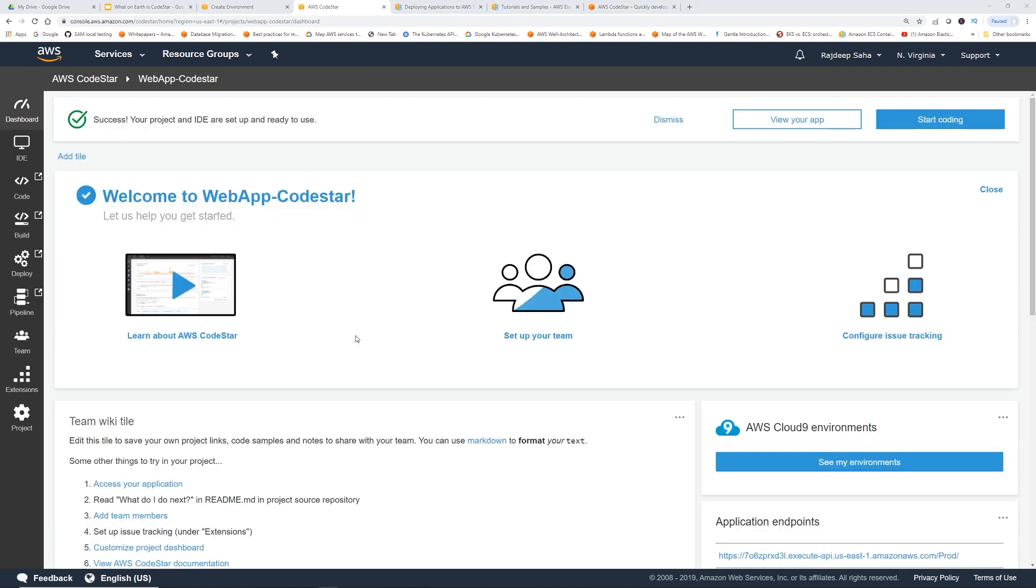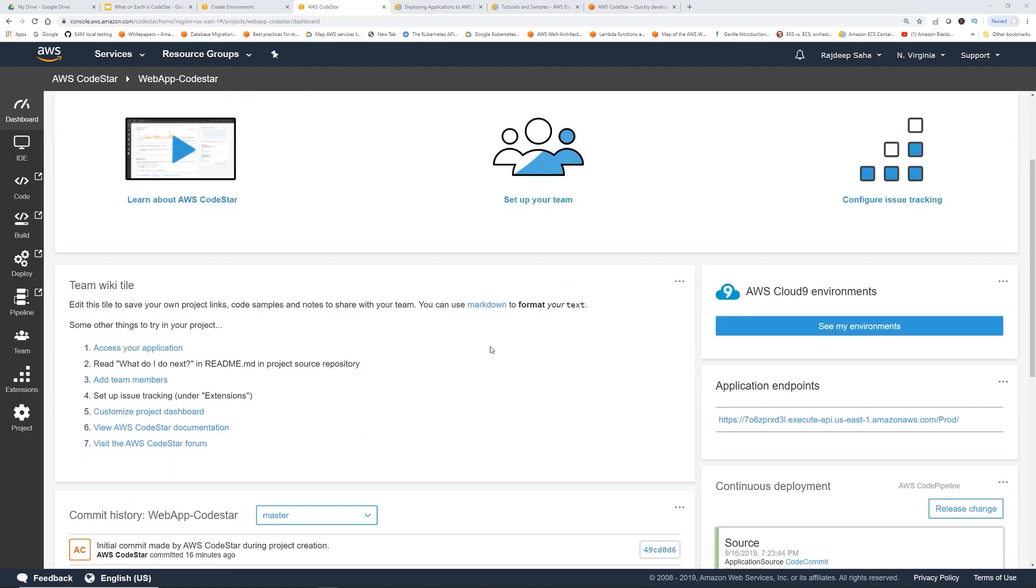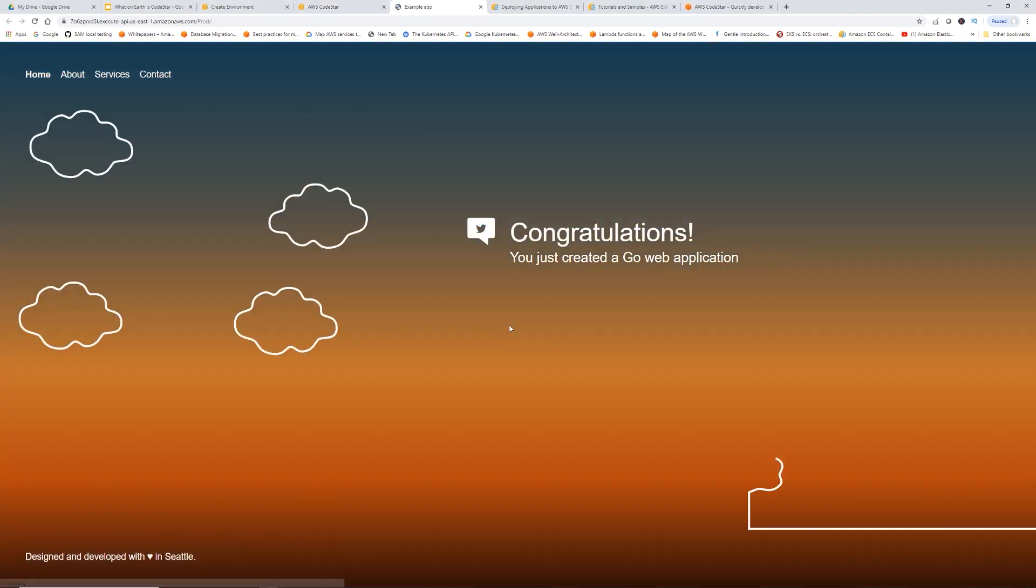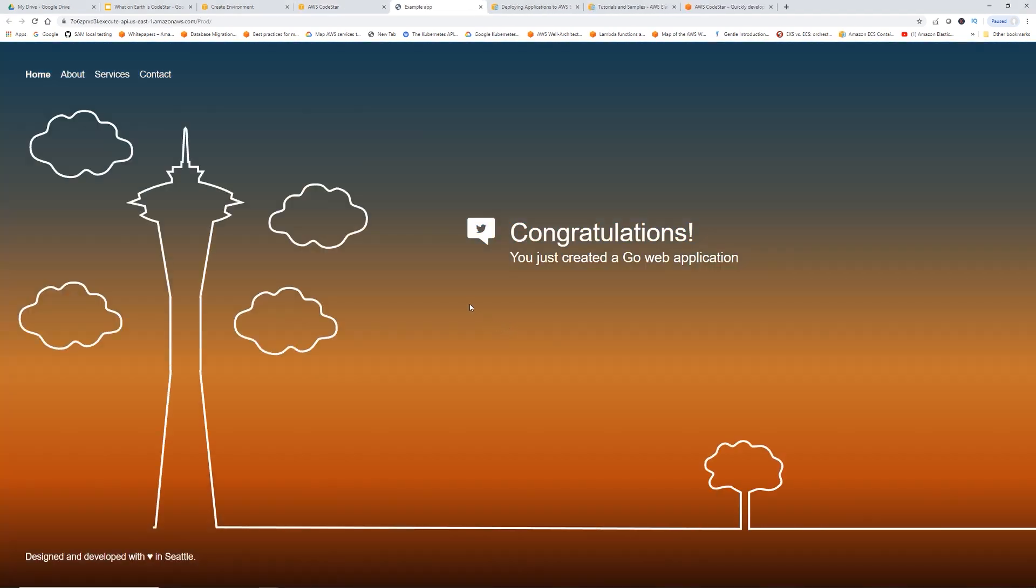Our app is up. Let's first go to the link. This is the application endpoint. Let's click that. Alright, so congratulations. You just created a Go web application designed and developed with love in Seattle. Let's go back to the console.